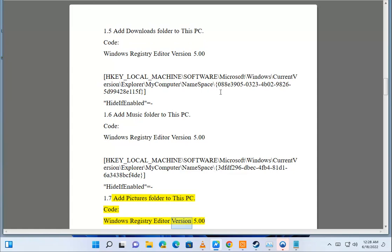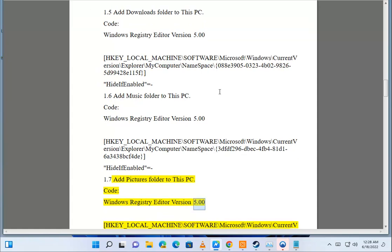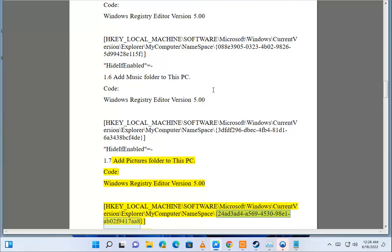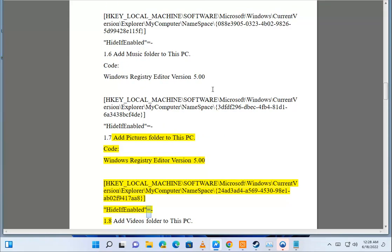Code: Windows Registry Editor Version 5.00. HKEY_LOCAL_MACHINE\Software\Microsoft\Windows\CurrentVersion\Explorer\MyComputer\Namespace\{24AD3AD4-A569-4530-98A1-02F9417A8} HideIfEnabled="". Option 1.8.